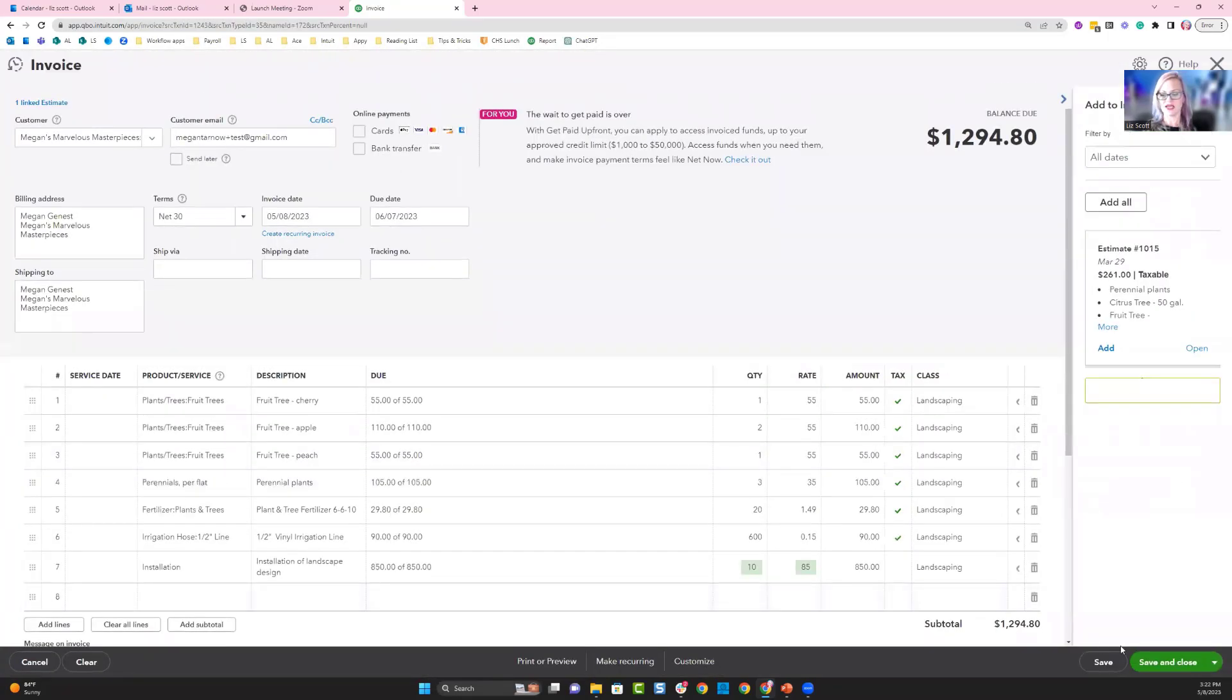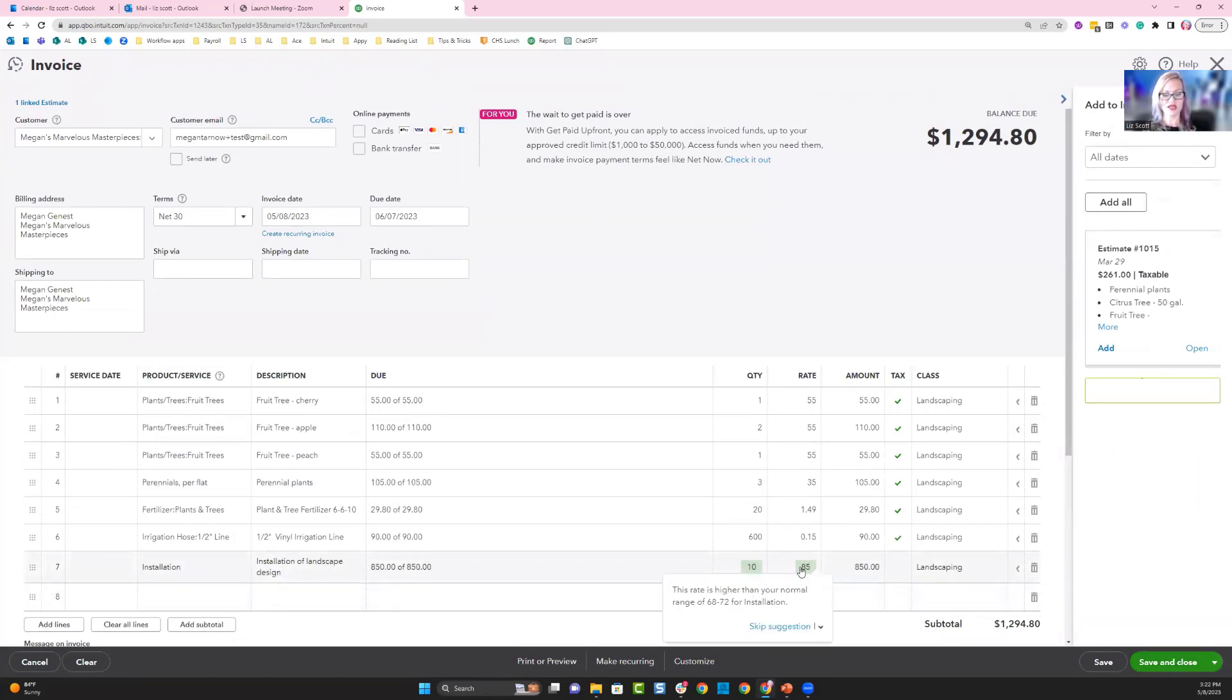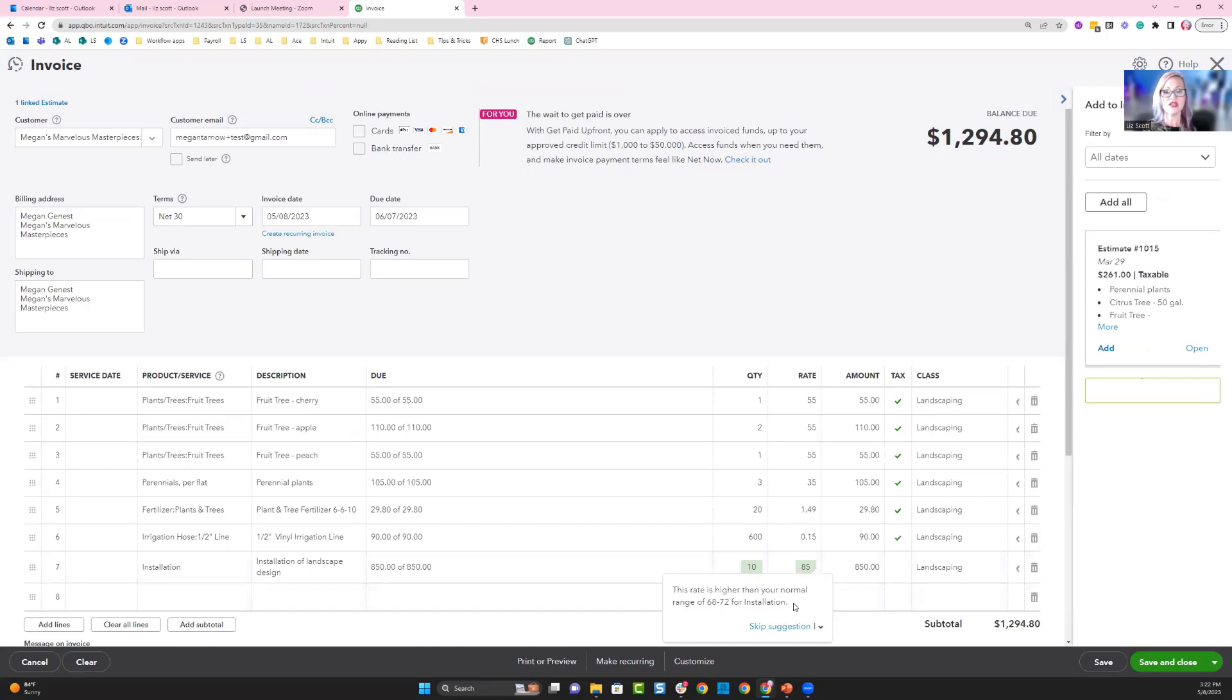I can now say, do I need to make any adjustments? QuickBooks is making a suggestion here saying you don't normally have this high of a markup. So maybe you want to adjust this rate, or possibly there was something that needed to be treated with care and the rate increase is actually appropriate. We're going to go ahead and save and close.